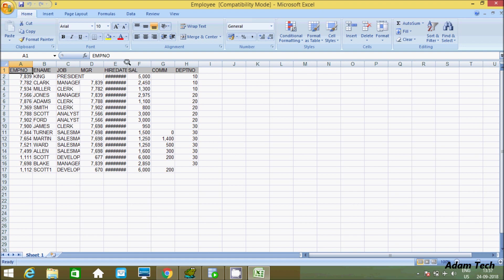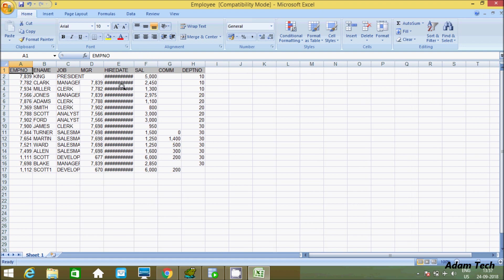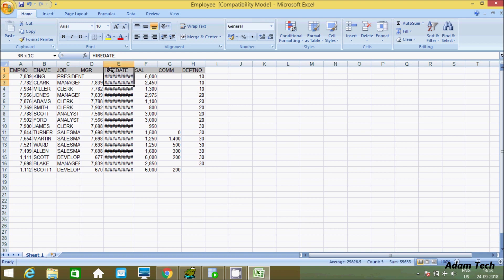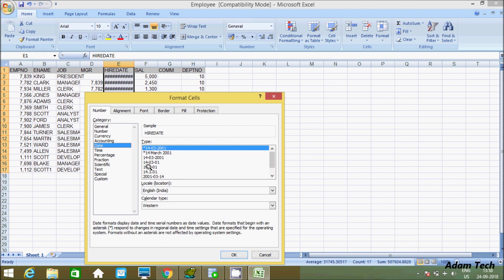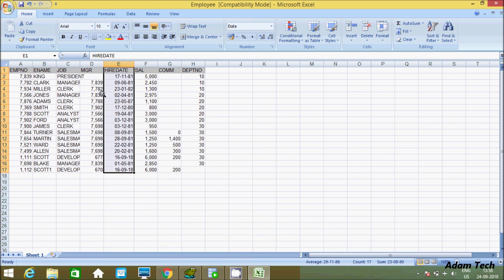At here hire date, it is not in good format. So if you want to change hire date, control plus one if you press, date type you get, you can change at here any suitable format. So see at here it is now in proper format.